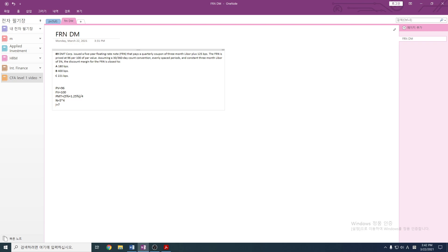FV = 100, PMT = 6.25 divided by 4, PV = -96, and N = 20. We calculate IY, and the IY comes out to be 1.8024%. This yield to maturity is what makes this note be at a present value of 96, instead of 100, which is what we want.